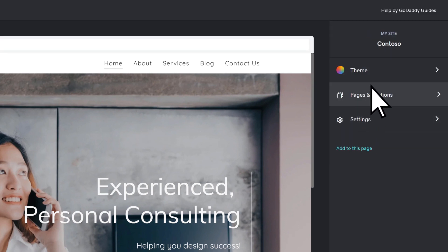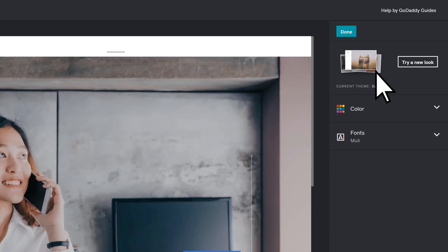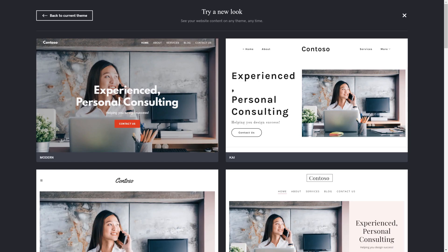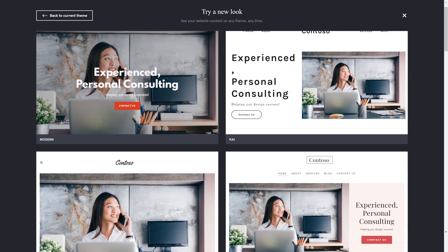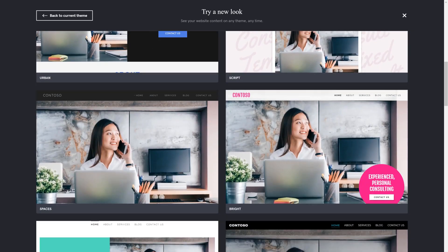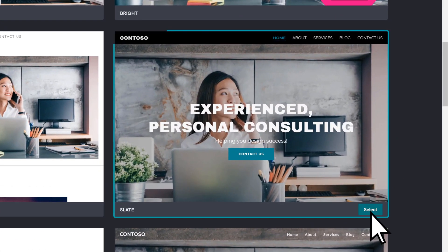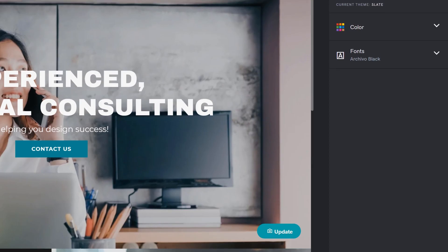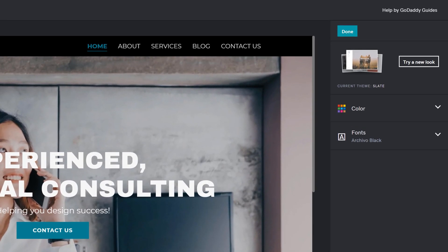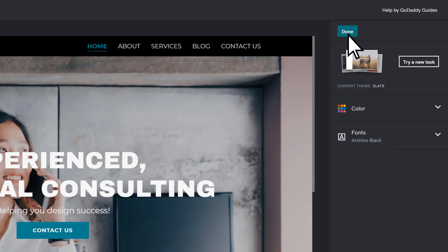Choose a theme to adjust the look of your site. Choose Try New Look, browse the options, and select a theme. Adjust the colors and fonts, and choose Done.